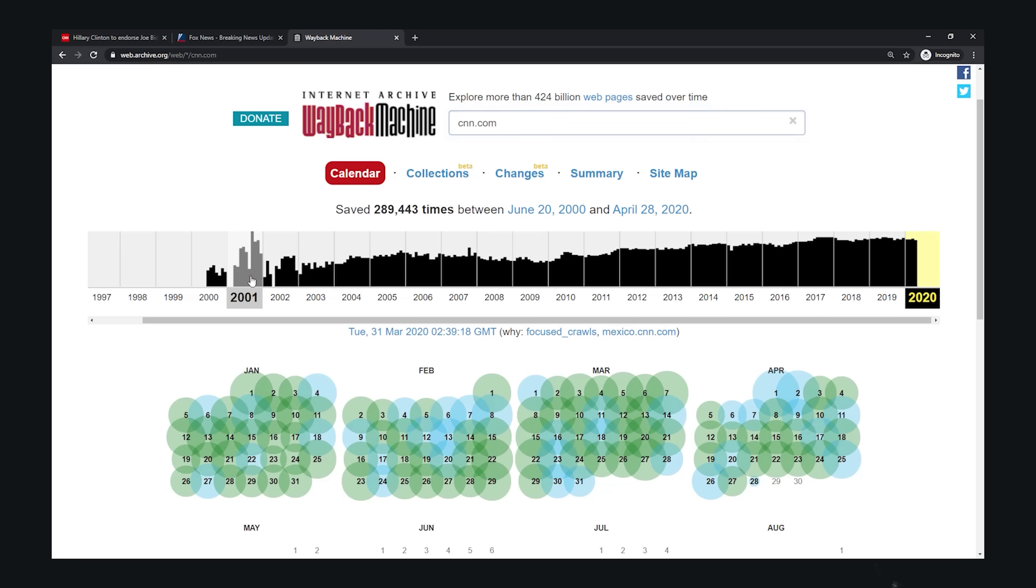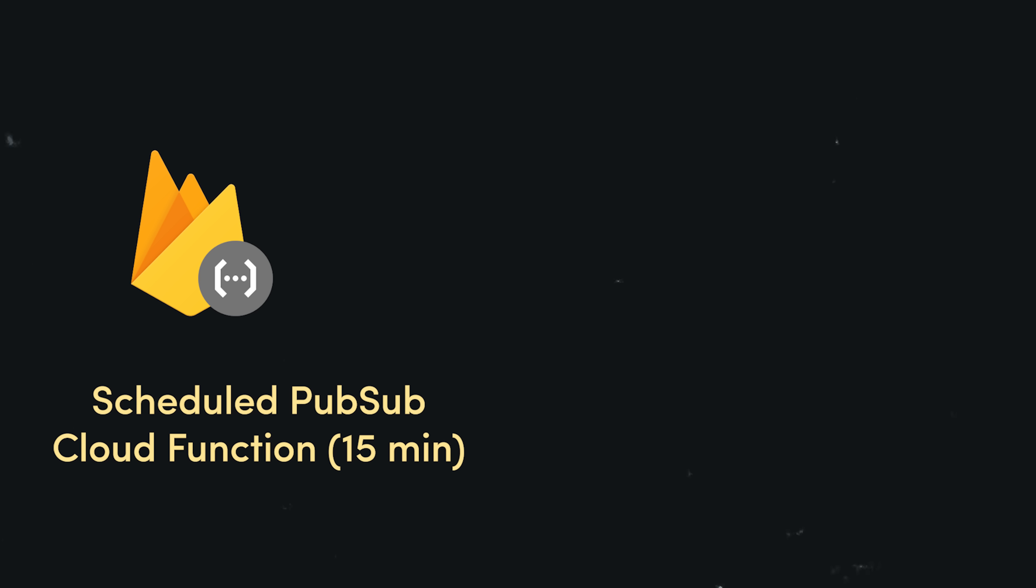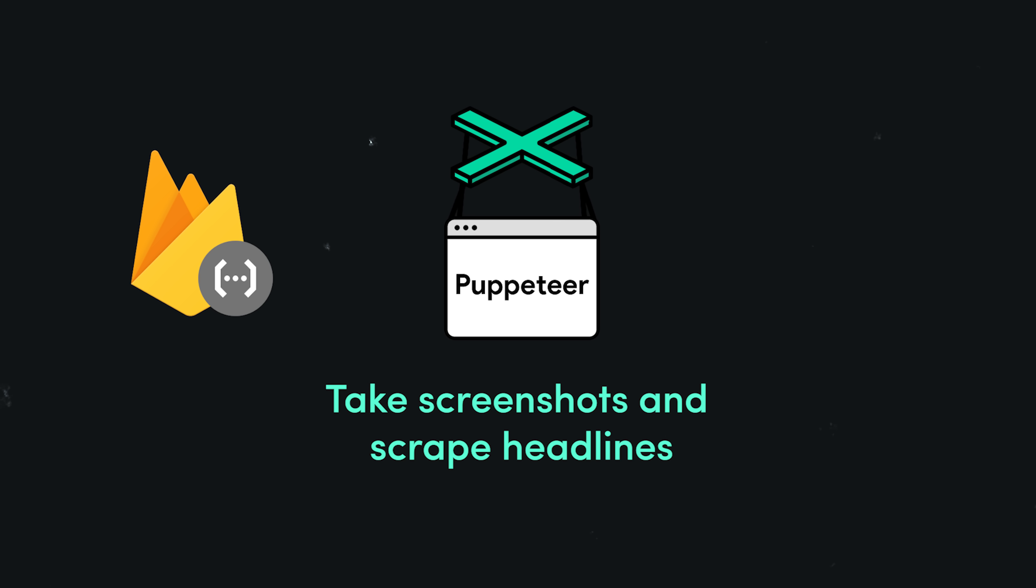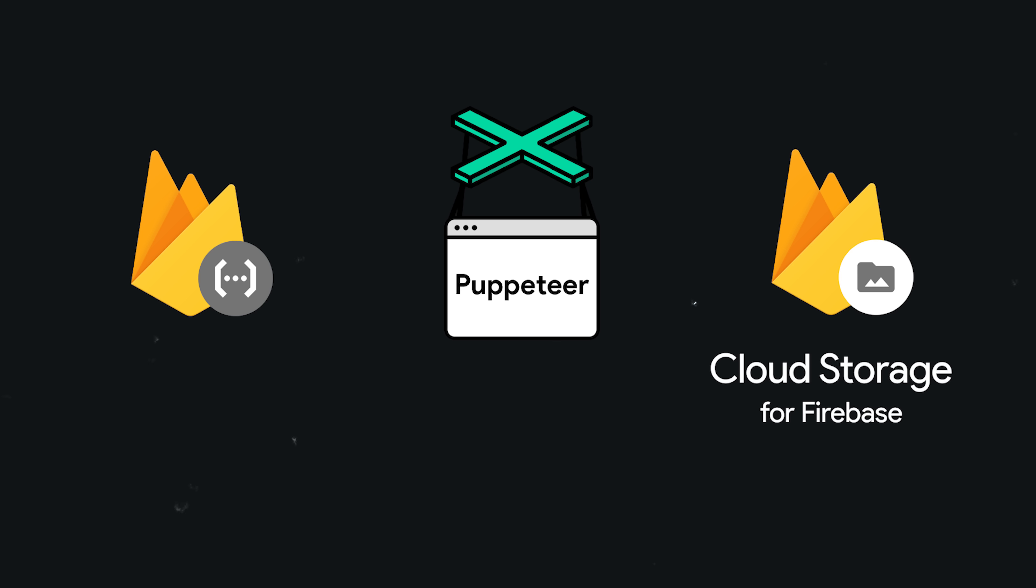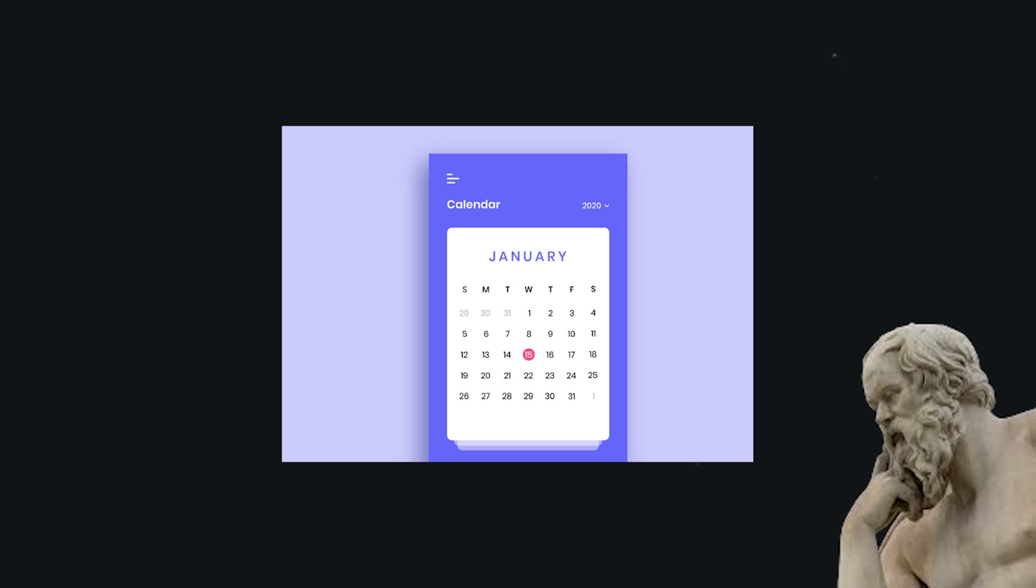And now the question becomes, how do we execute this idea? I would set up a scheduled PubSub Cloud Function with Firebase. That would allow us to run a background job every 15 minutes with Node.js. Inside that function, I would use Puppeteer, which is a headless Chromium browser, to scrape the content from both Fox and CNN. I would take a screenshot, and then also scrape the text so we can search through it. This data would then be saved in a storage bucket. And at that point, all you have to do is create a client-side app to view the content.